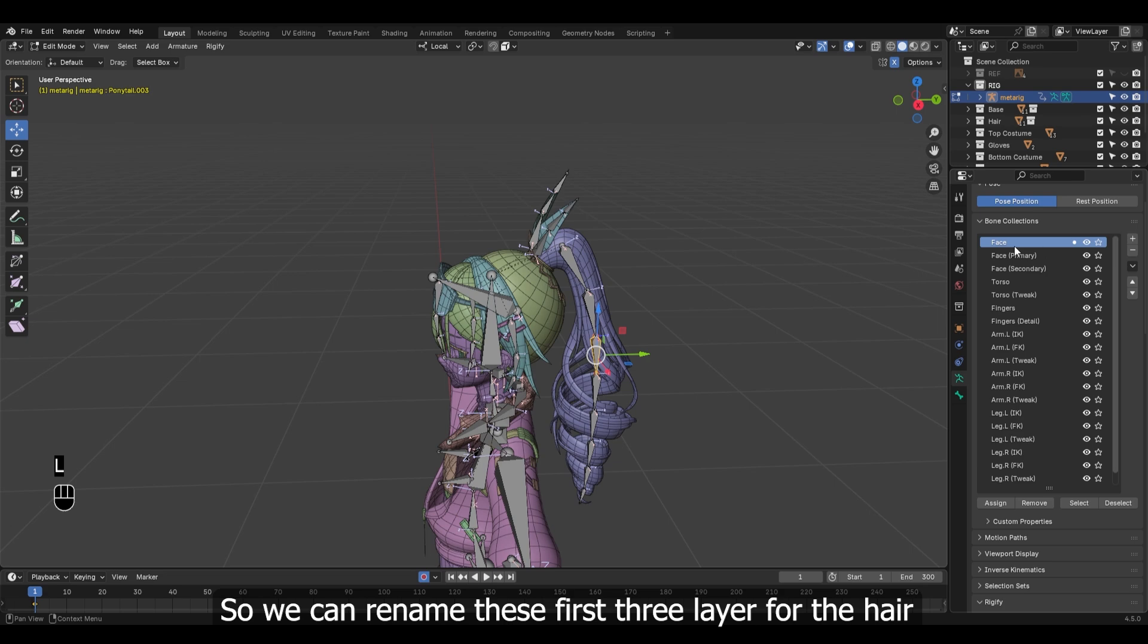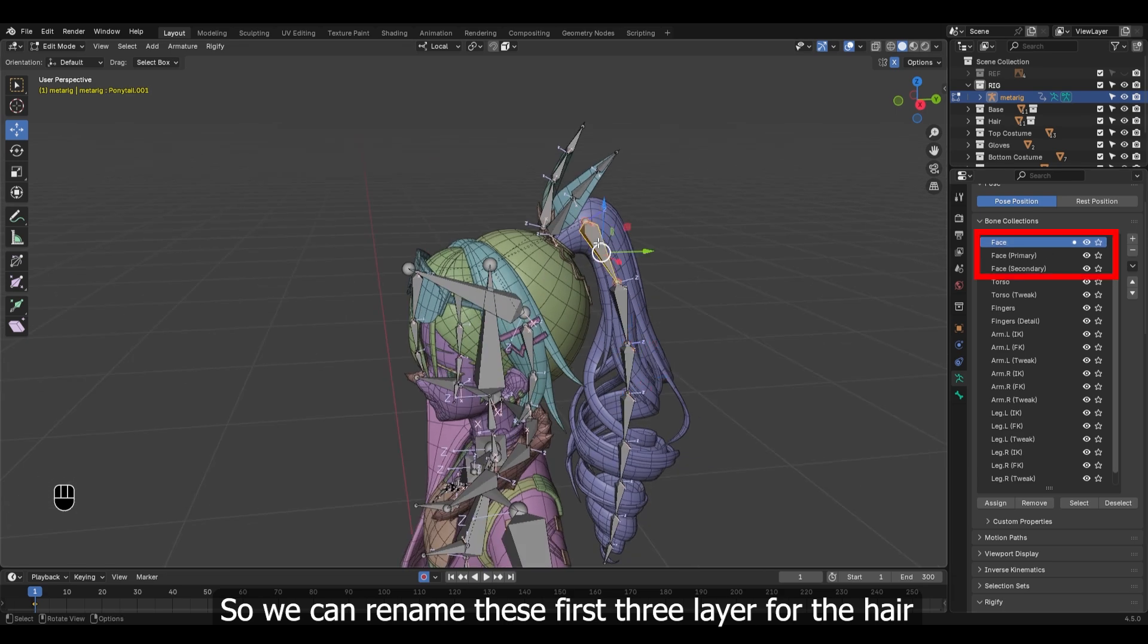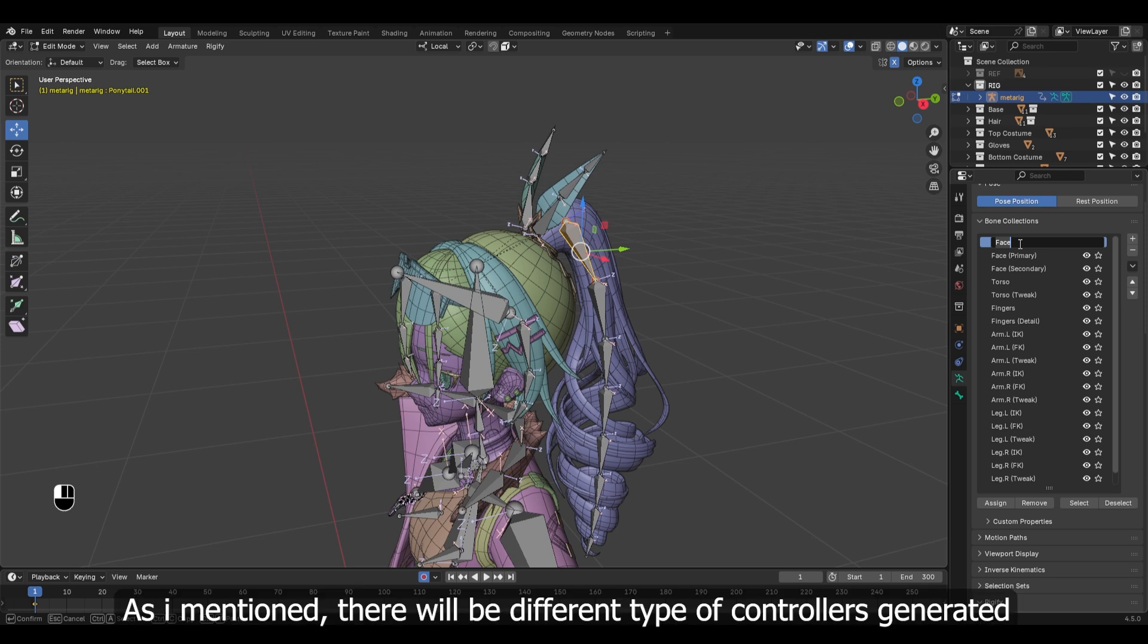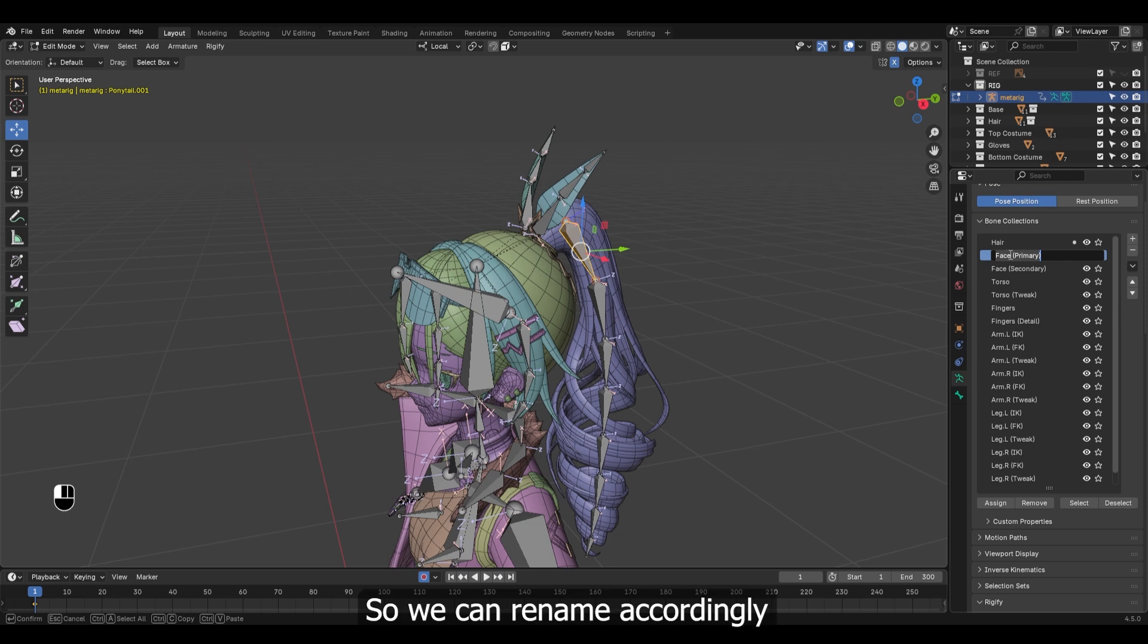So we can rename these first three layers for the hair. As I mentioned, there will be different types of controllers generated, so we can rename accordingly.